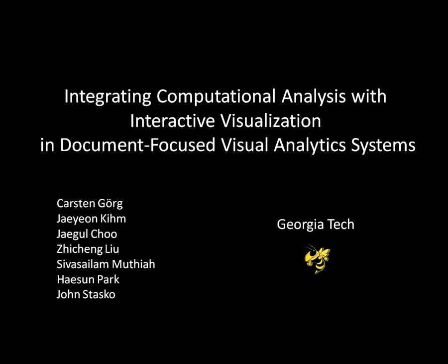This video demonstrates the integration of computational analysis capabilities within the interactive visualization system, Jigsaw.